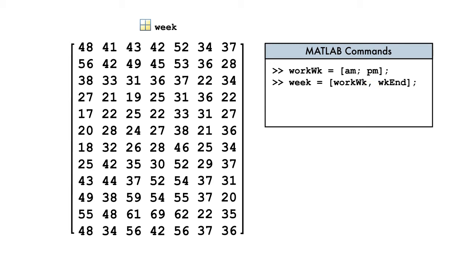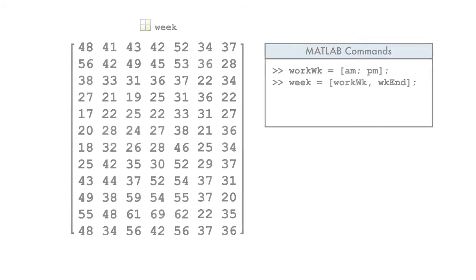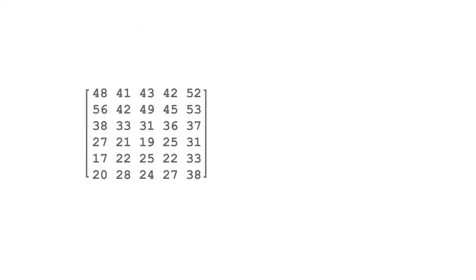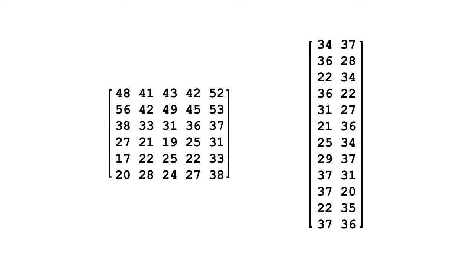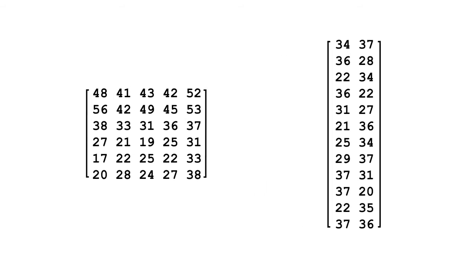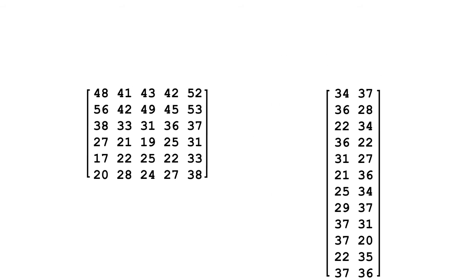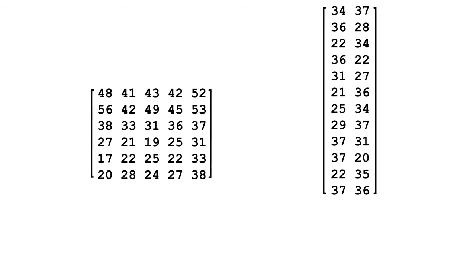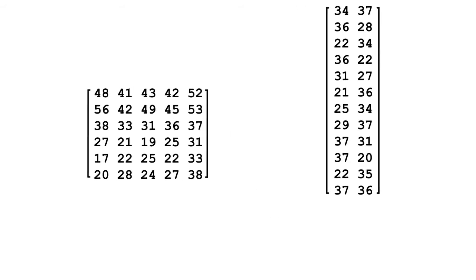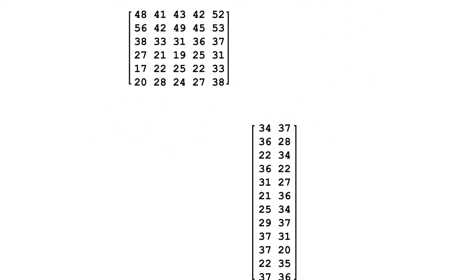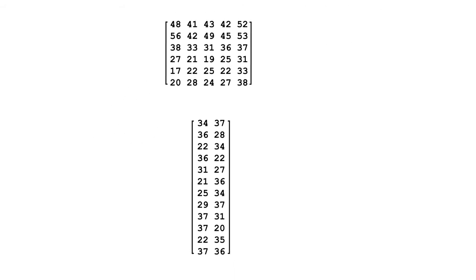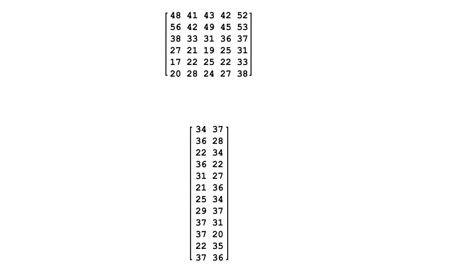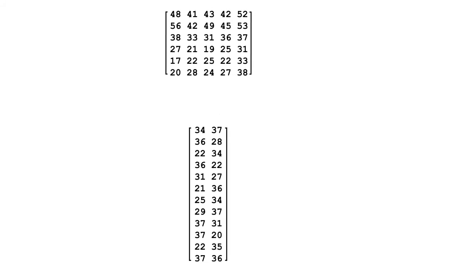What if we wanted to combine our morning weekday readings with our weekend readings? Can you spot the problem? Because the matrices don't have the same number of rows, we can't combine them horizontally. And because the matrices don't have the same number of columns, we can't combine them vertically.